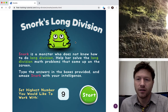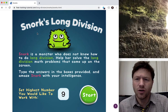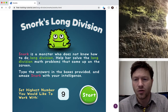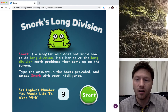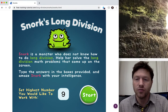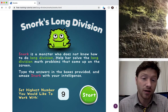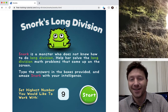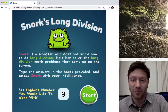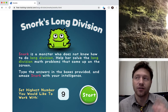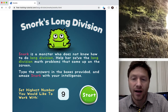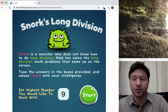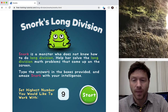So if you click on the link it's going to bring you to this page right here — Snork's Long Division! Snork is a monster who does not know how to do long division like many of you. Help her — wait, Snork's a girl? All right, they should put a little bow on her head or something. Help her solve the long division math problems that come up on the screen, type the answers in the boxes provided.